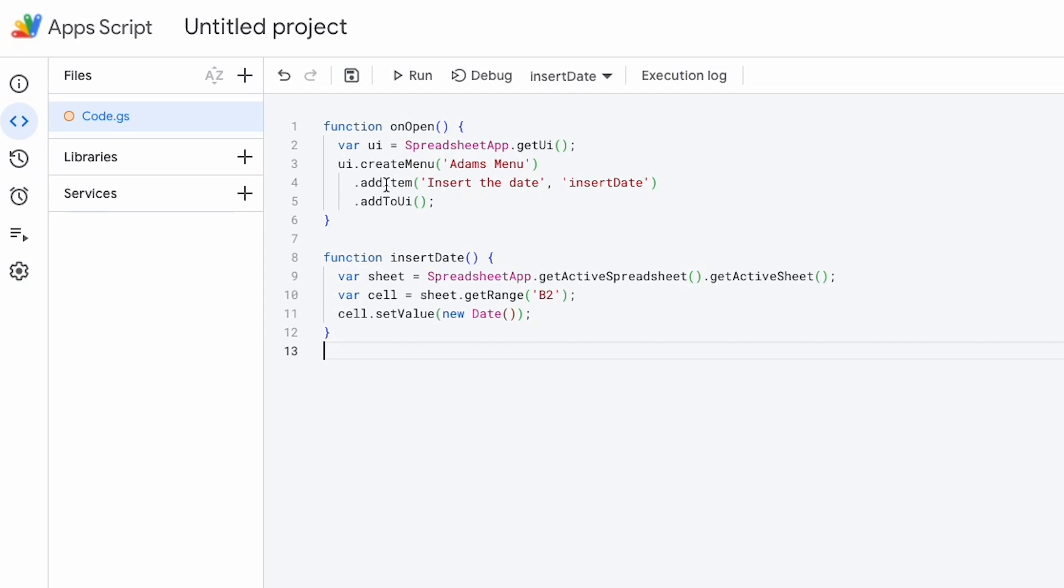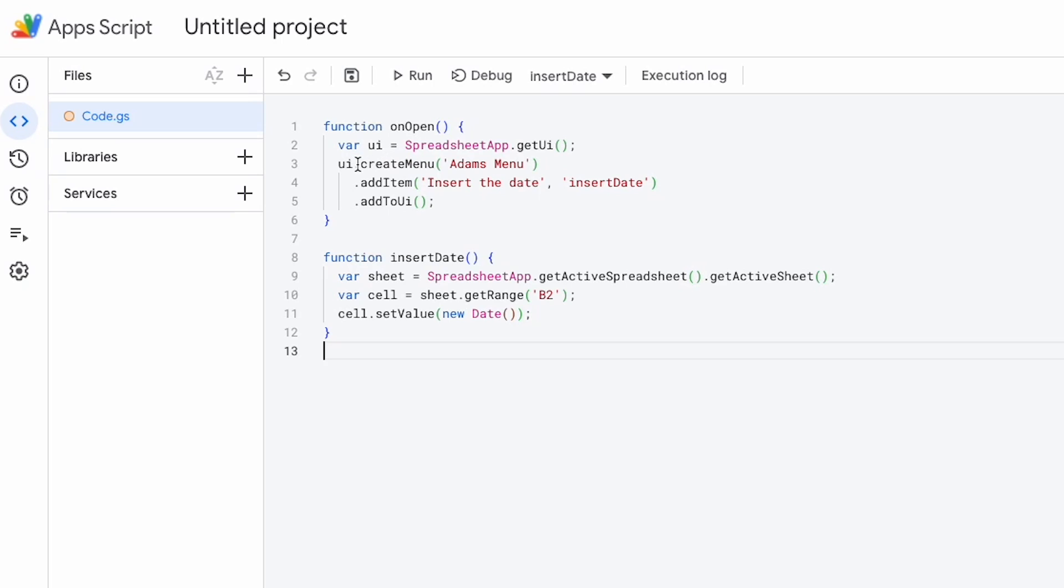So this is boilerplate code. I'm going to put these two code snippets in GitHub and put a link for that down below if you're interested in running these yourself. So this function is going to be called onOpen. I'm going to get a spreadsheet app.getUI and then I'm going to UI.createMenu and I'm going to call this AdamsMenu.